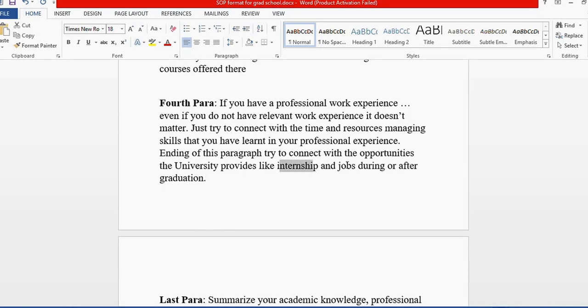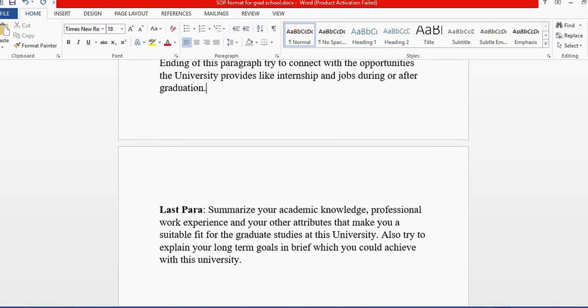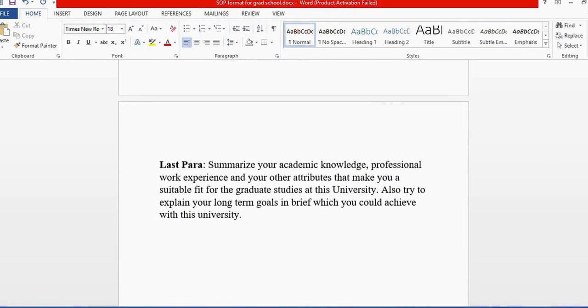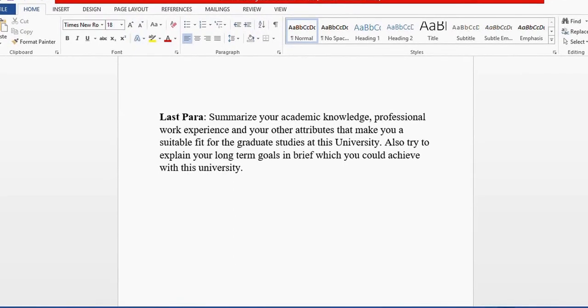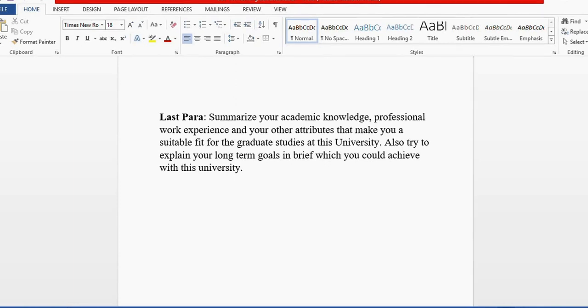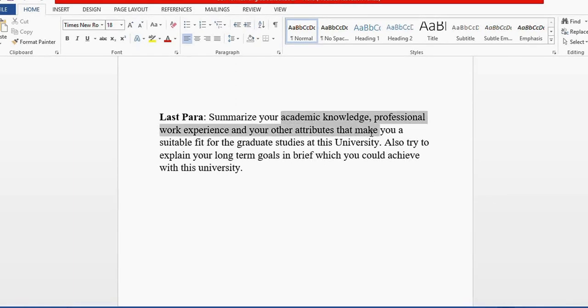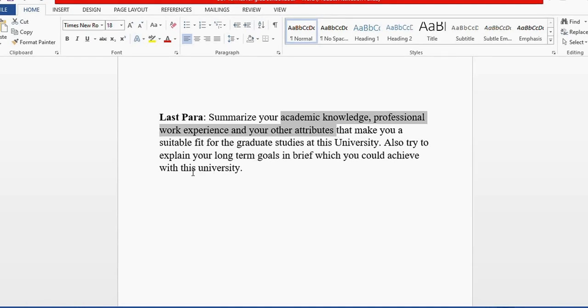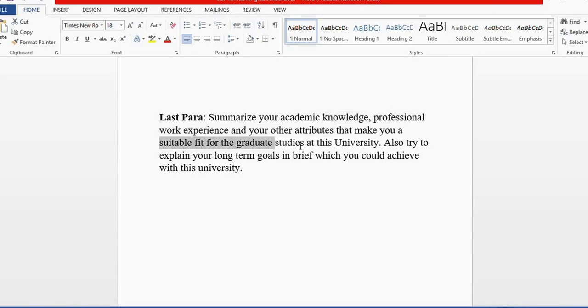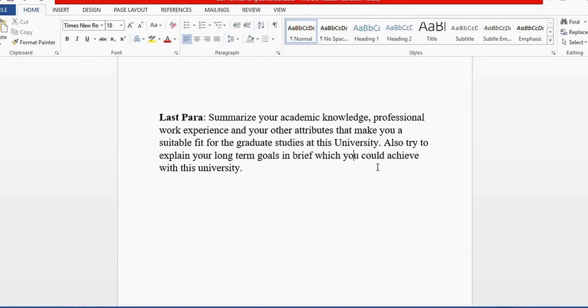The most important paragraph in the SOP is the last paragraph, where you need to summarize your academic knowledge, professional work experience, and other relevant attributes that make you a suitable candidate for graduate studies at this university. With this, you can explain why